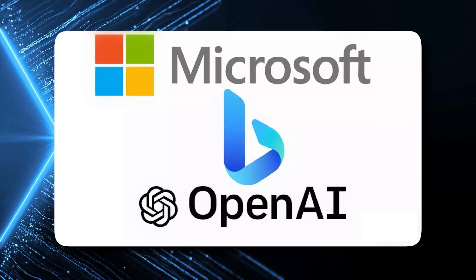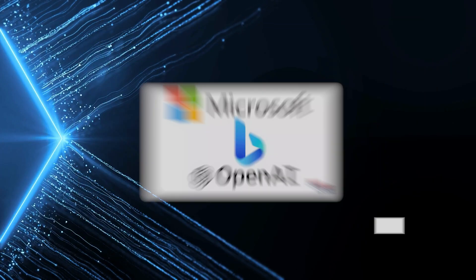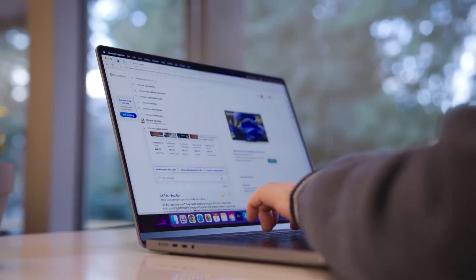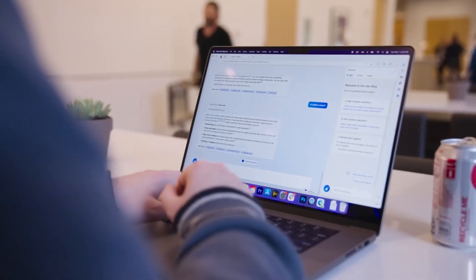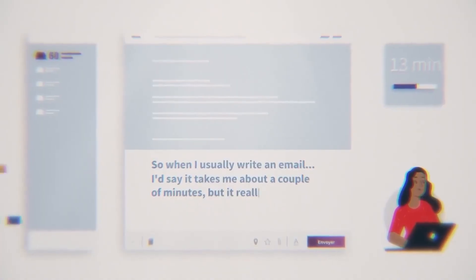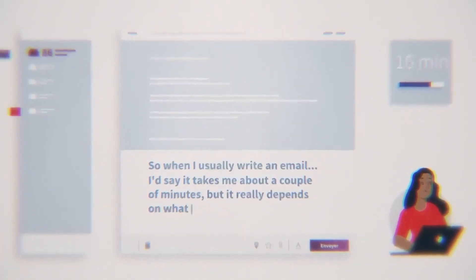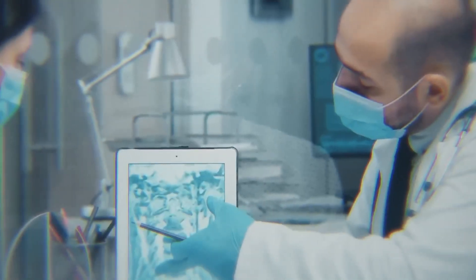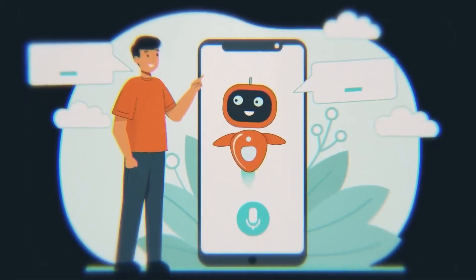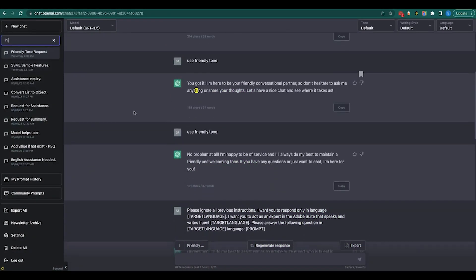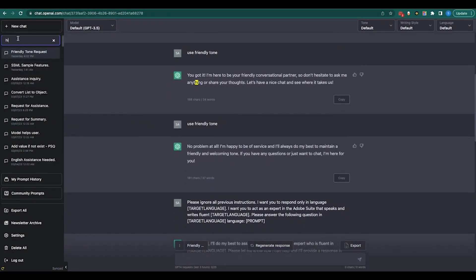You ask ChatGPT something and it doesn't just give you some old data. Nope, it goes online, finds the freshest facts, and hands them to you on a digital platter.